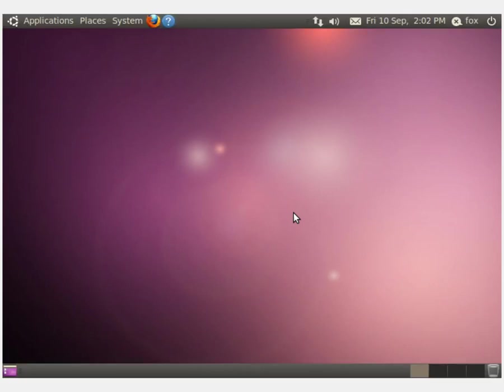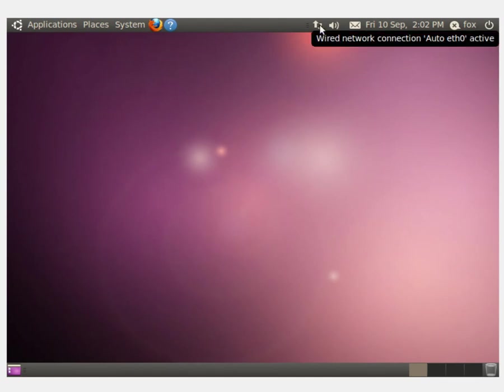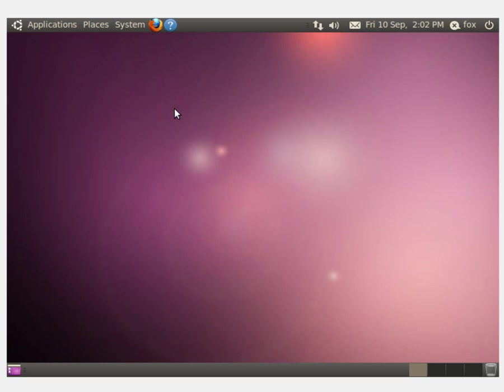This will take you to, hopefully, a fully functioning Ubuntu based desktop. What we now need to do is we need to install the guest editions. The guest editions are a special suite of programs which are designed to improve the performance and functionality of the virtual machine.